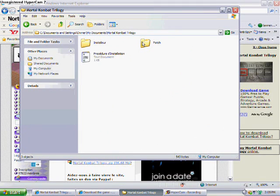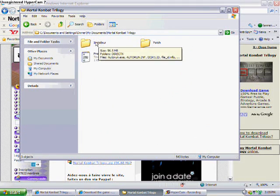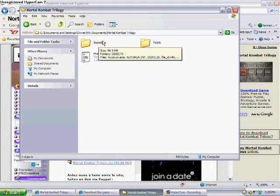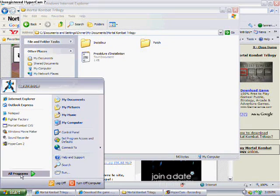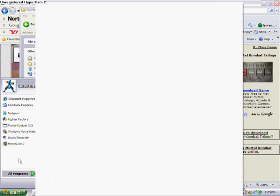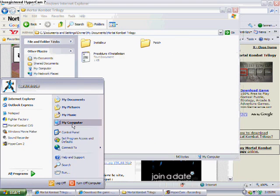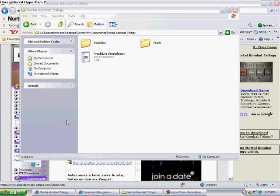Now, you might want to install this first, then use the patch. Yeah, this thing comes with the patch, which makes the game work on Windows Vista or XP. I mean, not Vista, but XP and 2000.